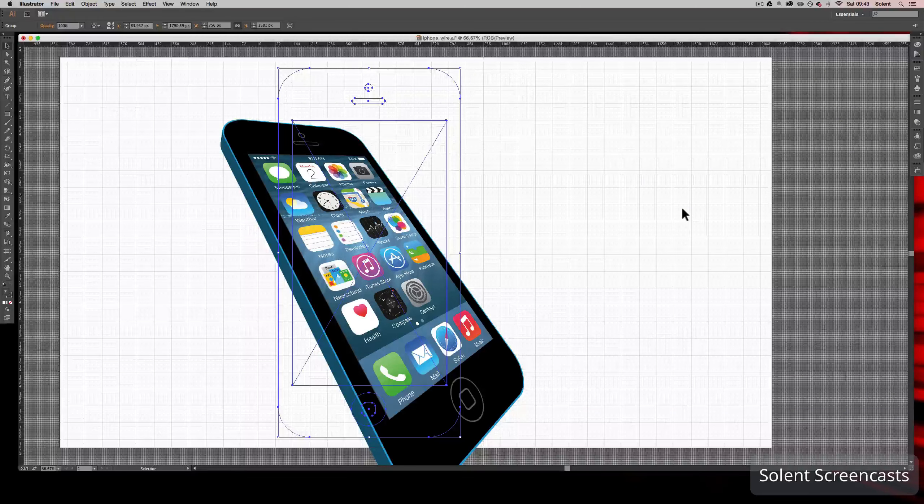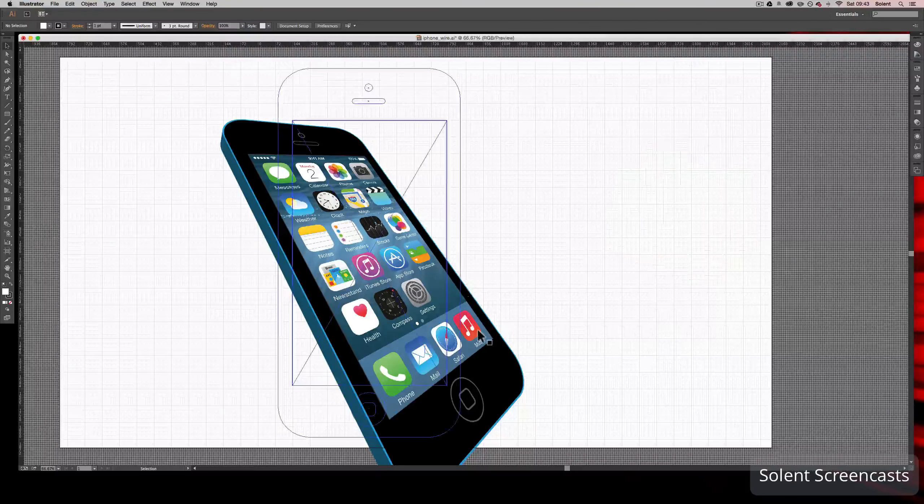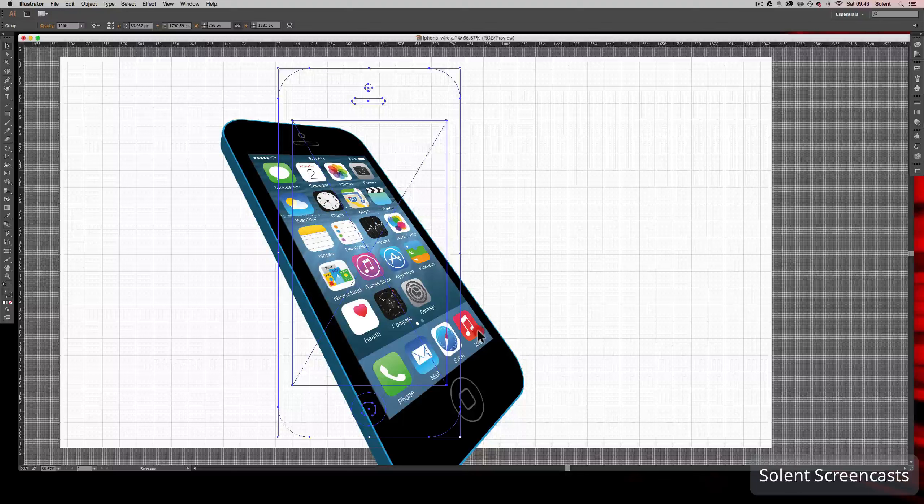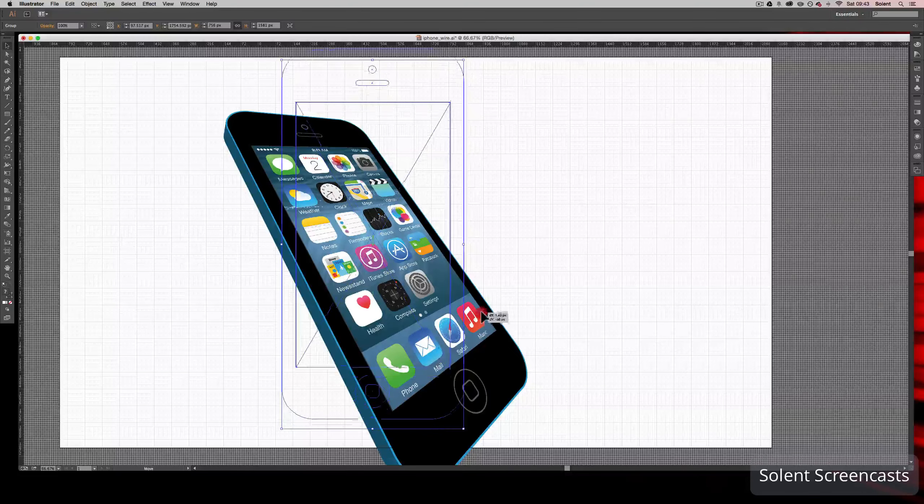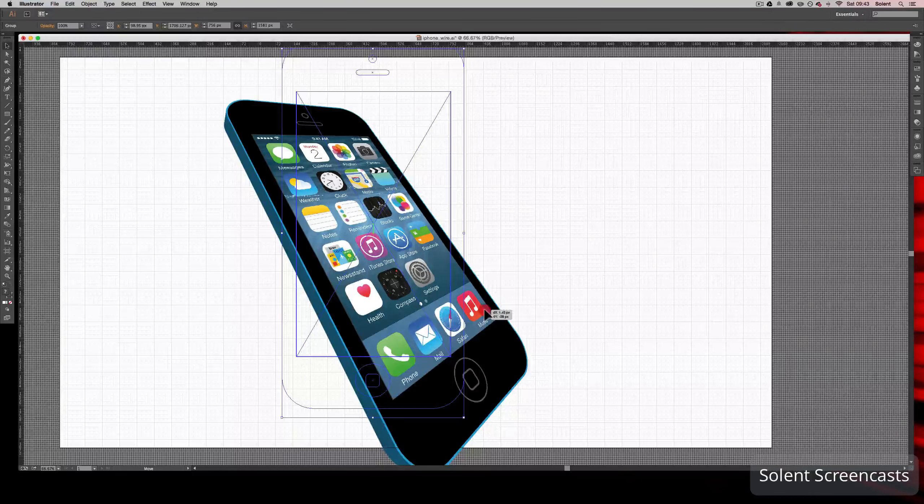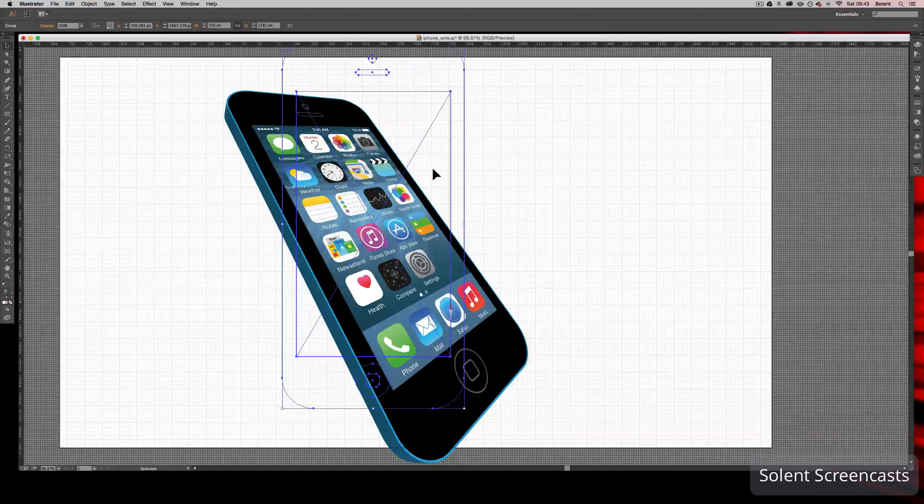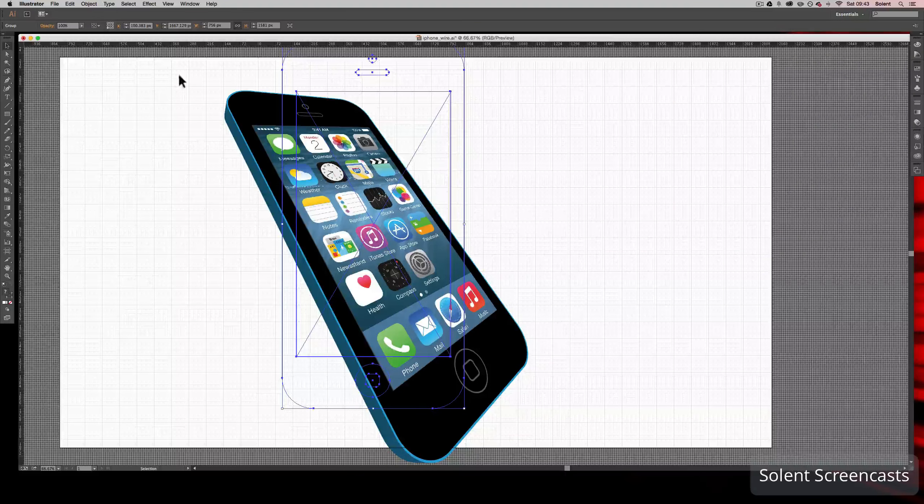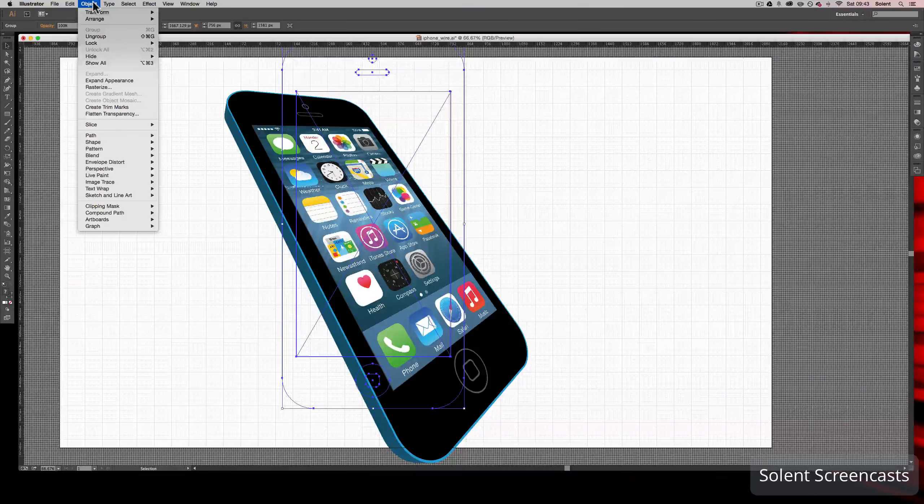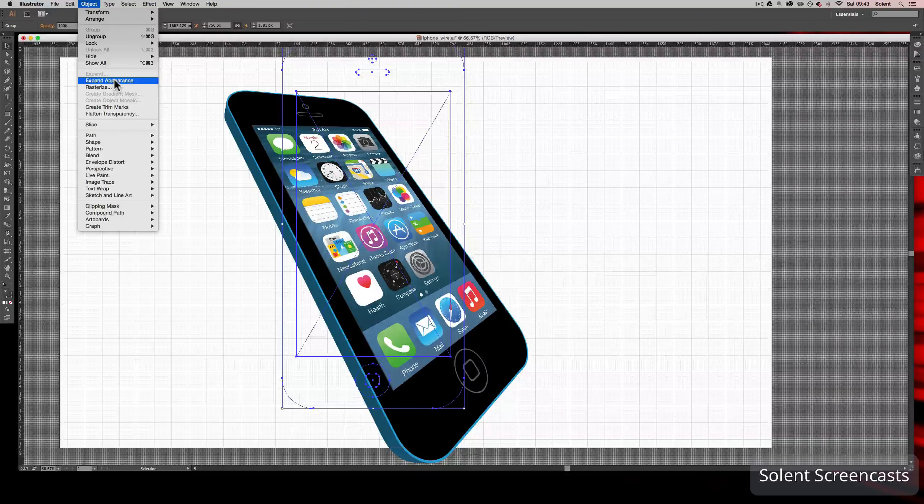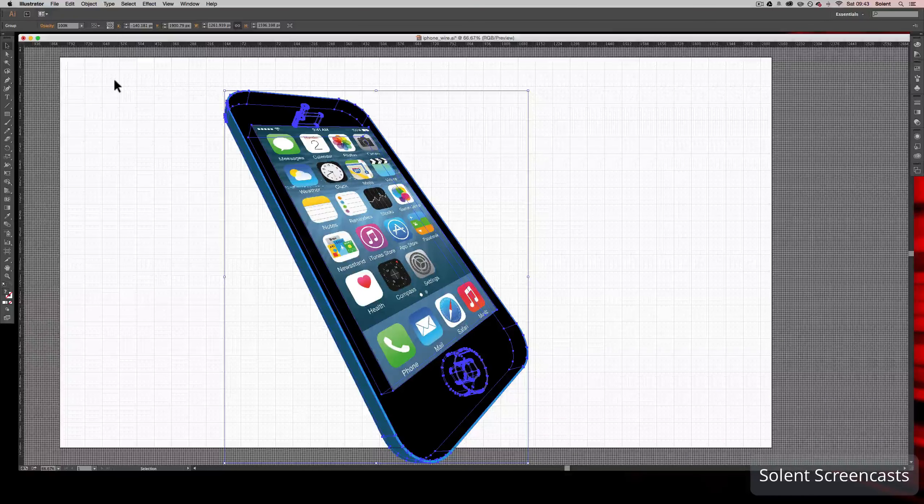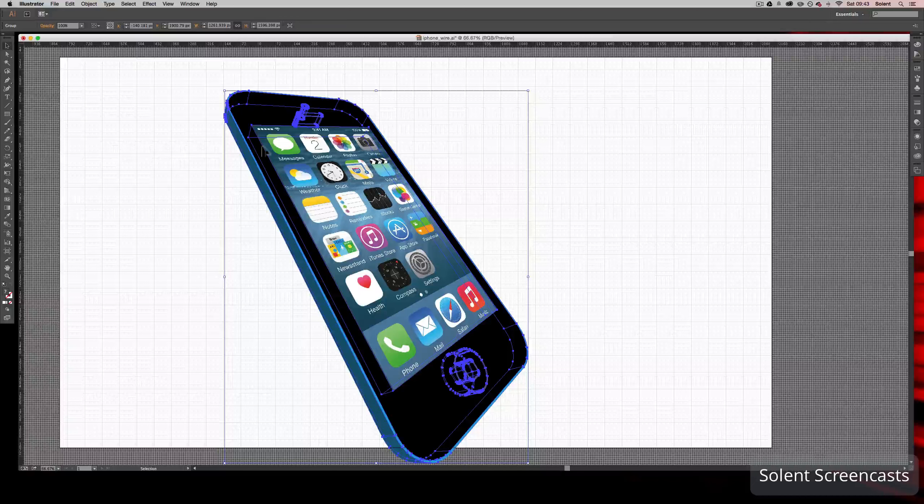Now once you've done that, you're back in here. I can click on the object and it will move it all up and you'll see there's a little bit of a representation of where it was previously. Now you need to go up to the Object menu and you need to go to Expand Appearance, and that will expand it to its new position. You click on there and it will change it around.